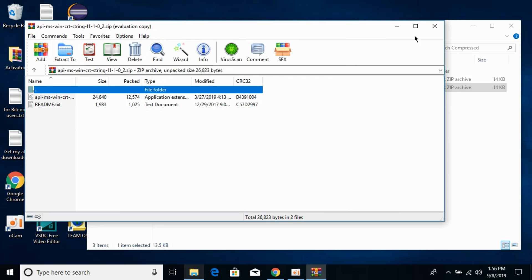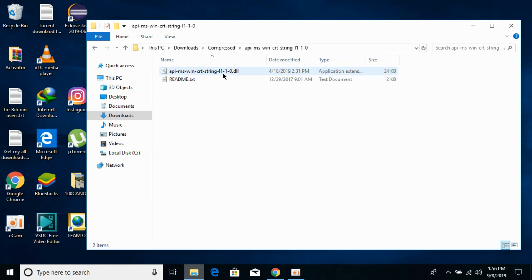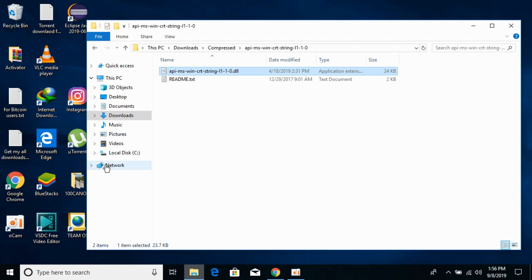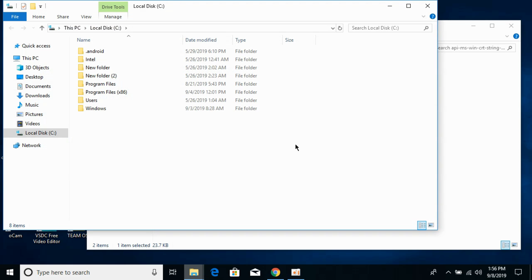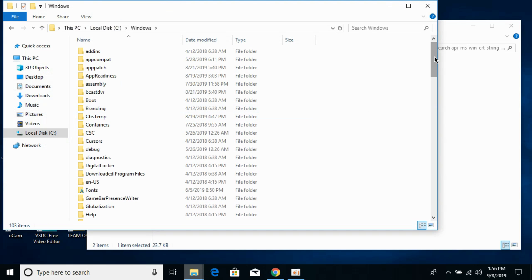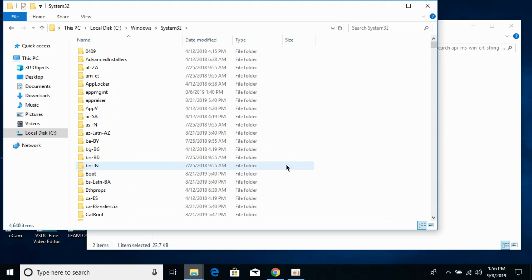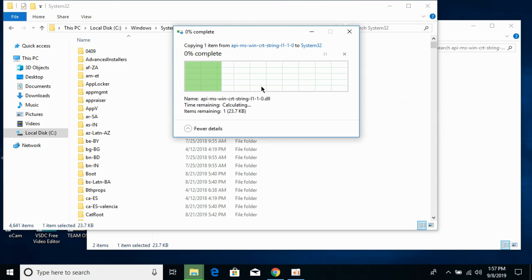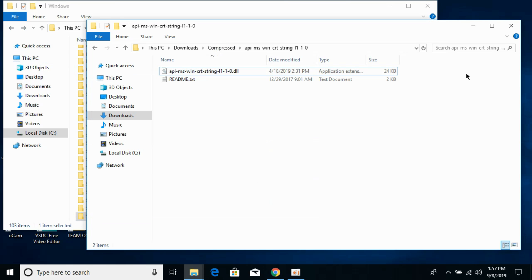First we will solve the problem for 32-bit operating systems. Go to your 32-bit DLL file folder and copy the 32-bit DLL file. Then go to Local Disk C, go to the Windows folder, scroll down, and open System32. Paste the 32-bit DLL file here and click Continue. We have successfully solved the problem for 32-bit operating systems.